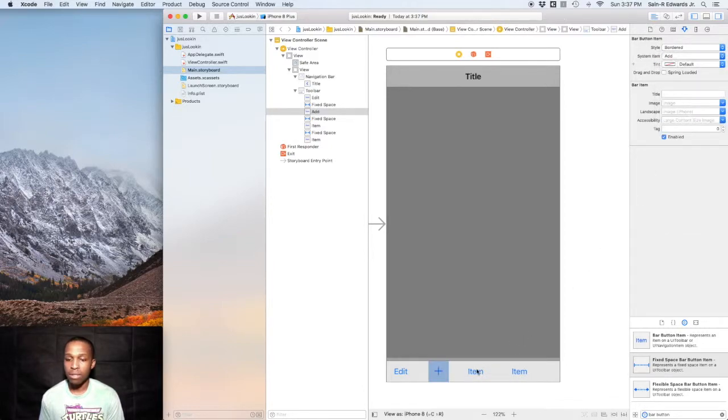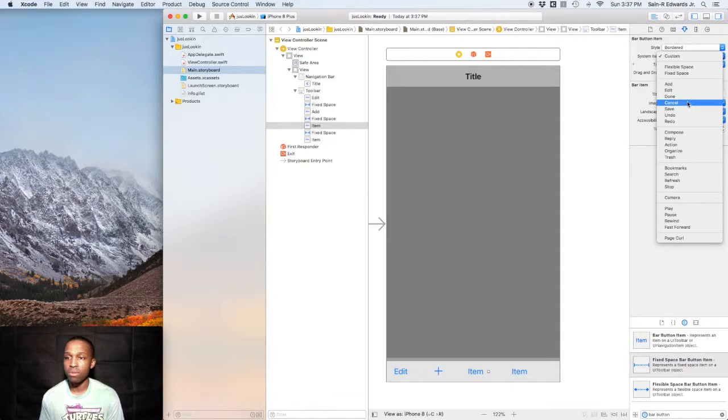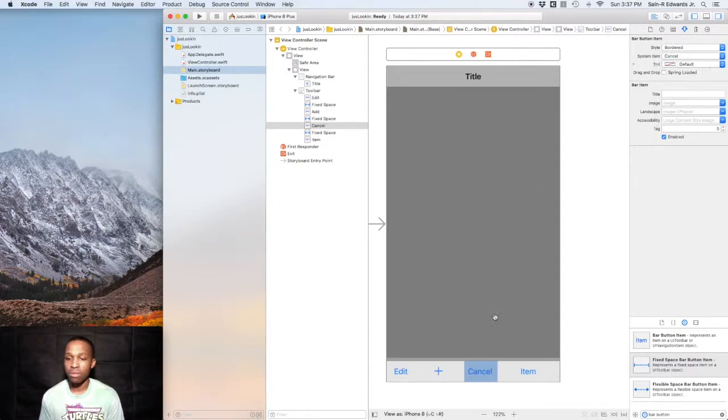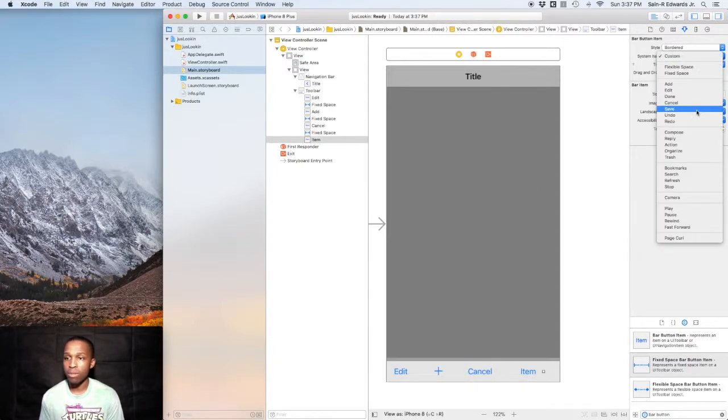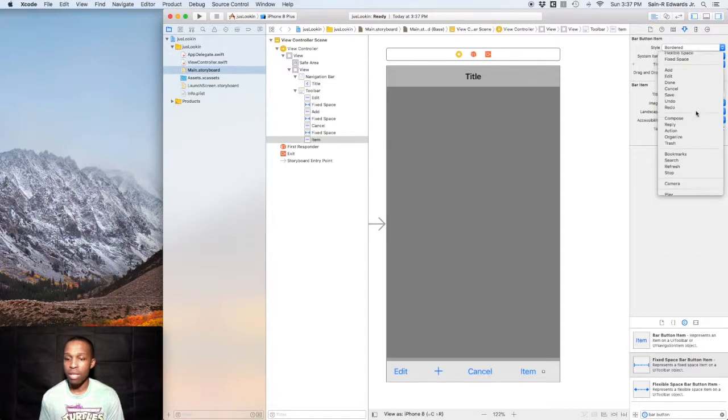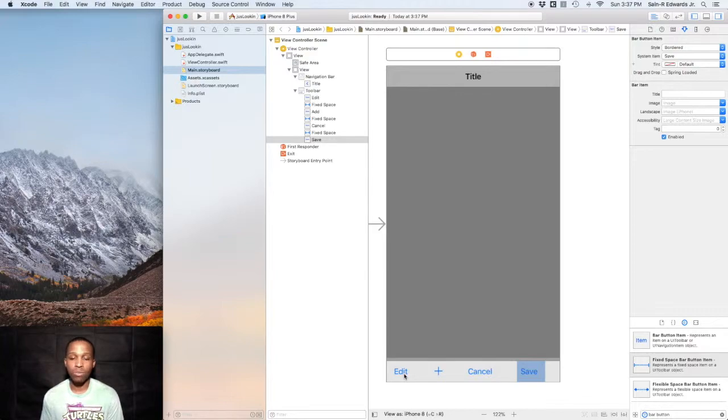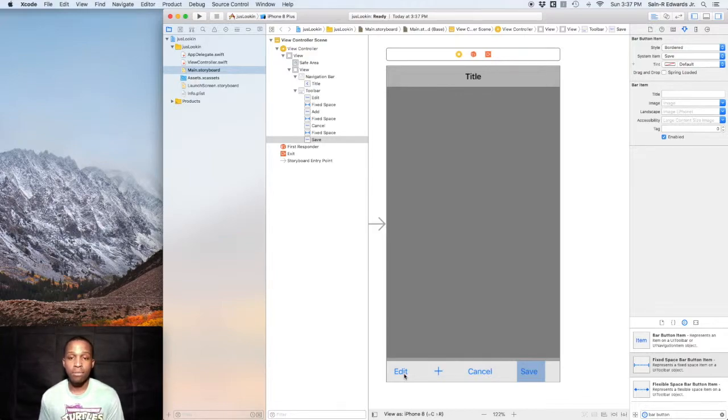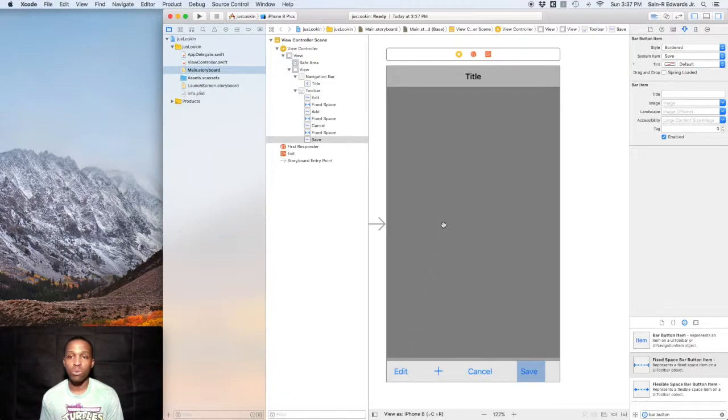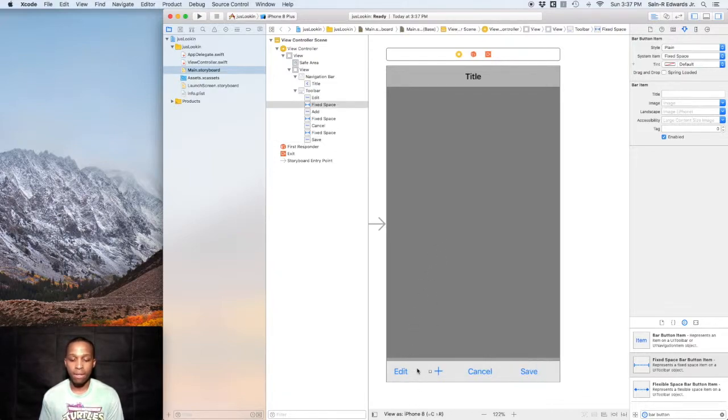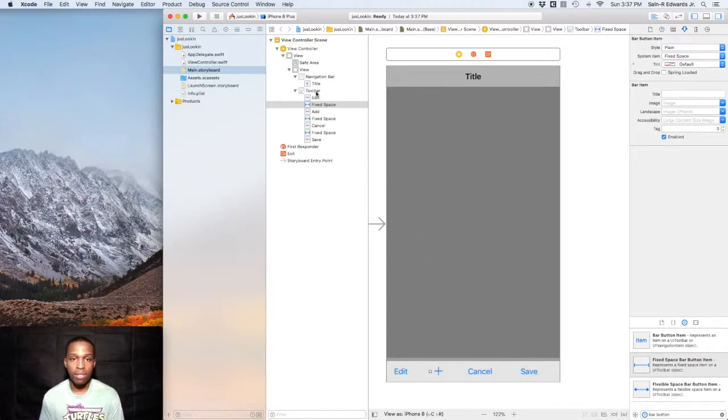You can do Cancel and you can do something else, let's do Save. All of these different buttons can perform those type of actions when you connect it to your view controller from the storyboard to your view controller. That's toolbars and navigation bars, so I'm going to get rid of this.